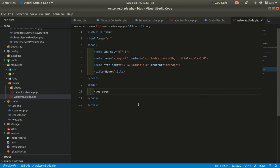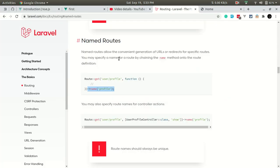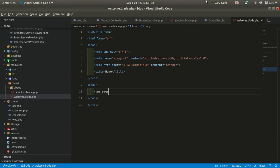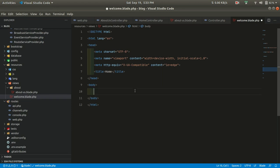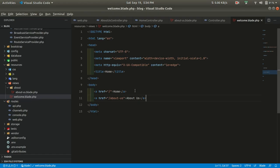So how can we use that named route? Currently we have two pages — welcome and about us — but if we go and look at our website we don't have anything to click on and navigate. So let's make that. This is the home page, there will not be any styling, so please forgive me for that. Let me create an anchor tag.